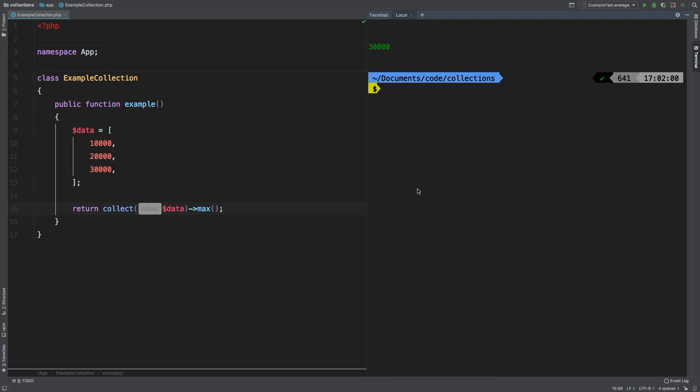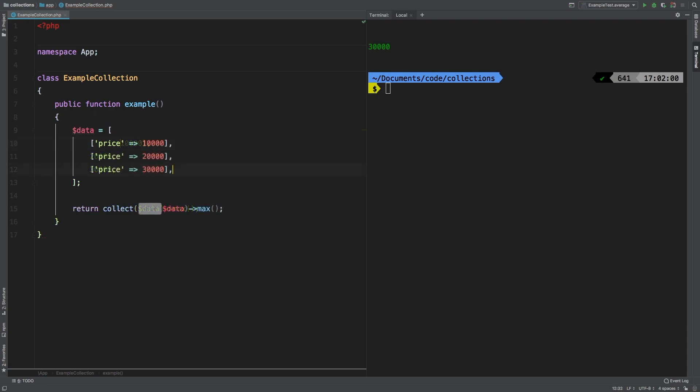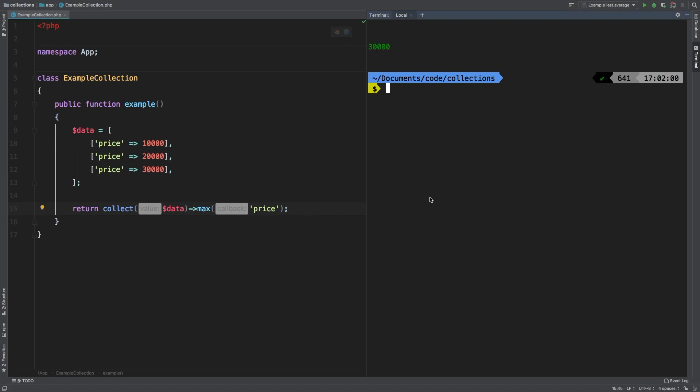30,000 is obviously the largest integer in there. Now let's change this example up a little bit and let's wrap all of these in arrays that each will have a key of price. And here we go. And now down here, we can pass in price as a string and we get the exact same result.